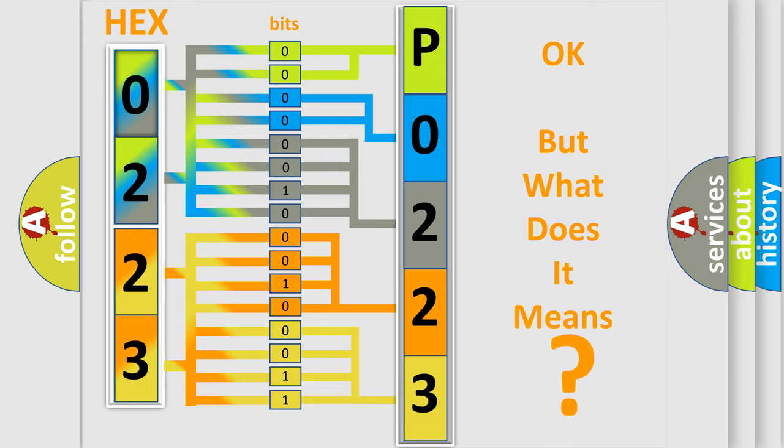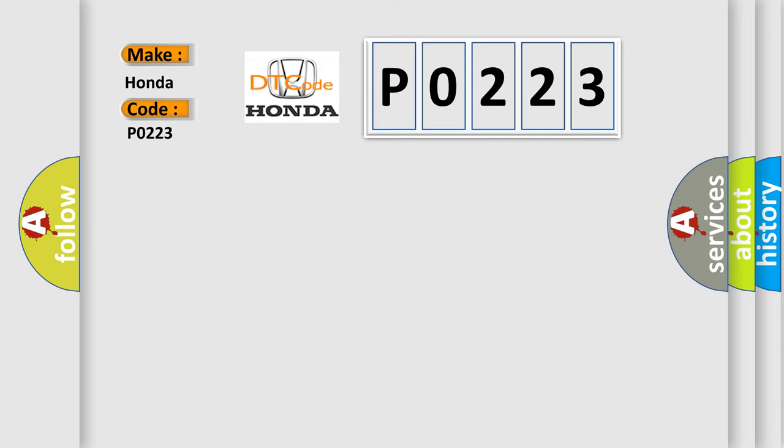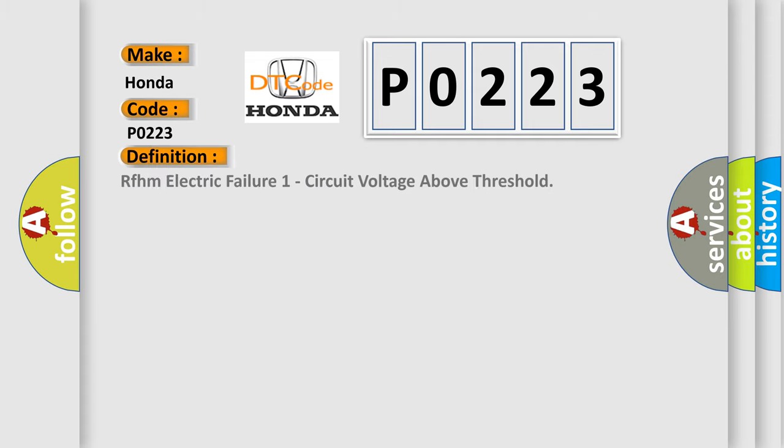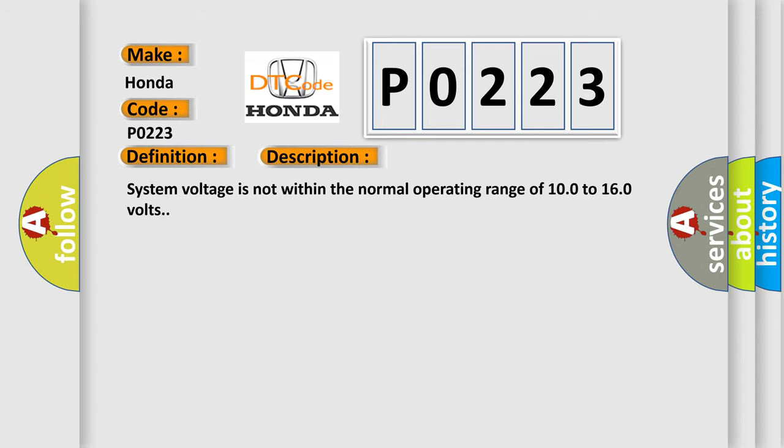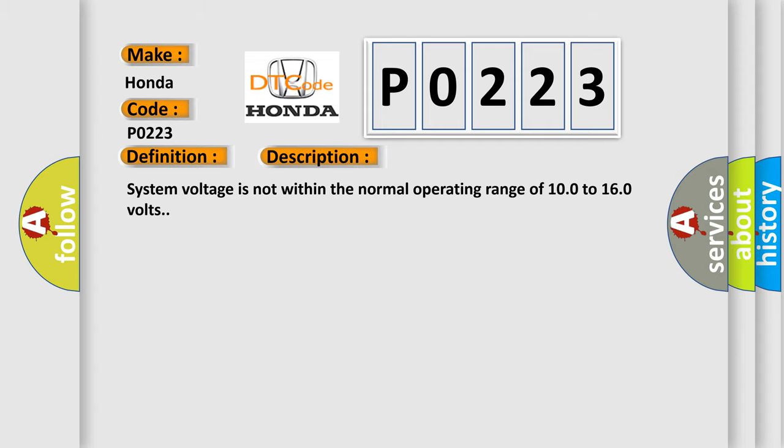So, what does the diagnostic trouble code P0223 interpret specifically? Honda car manufacturer. The basic definition is RFHM electric failure one circuit voltage above threshold. And now this is a short description of this DTC code. System voltage is not within the normal operating range of 10.0 to 16.0 volts.